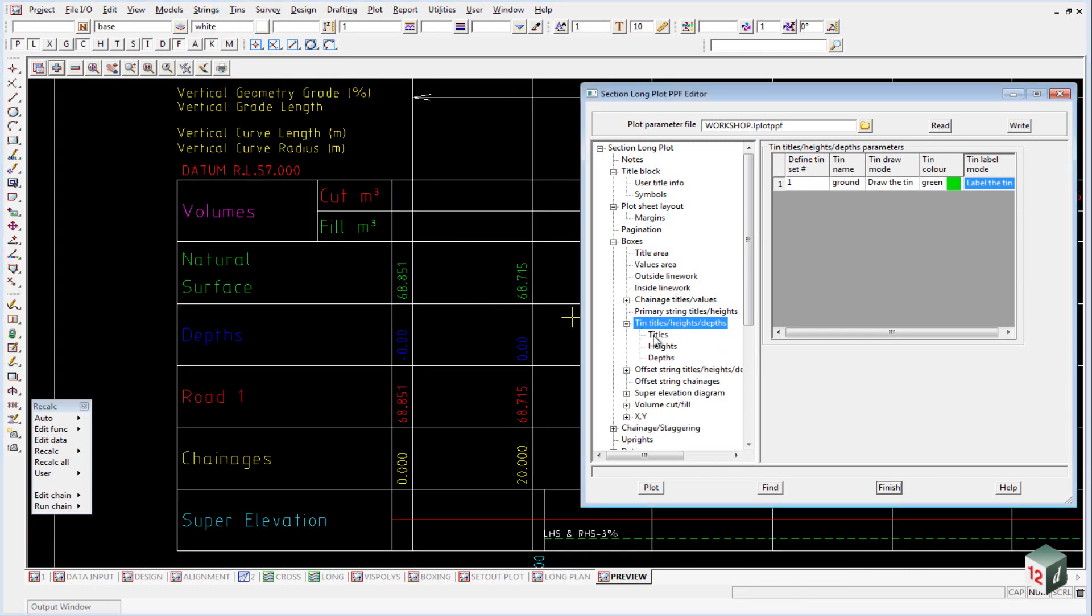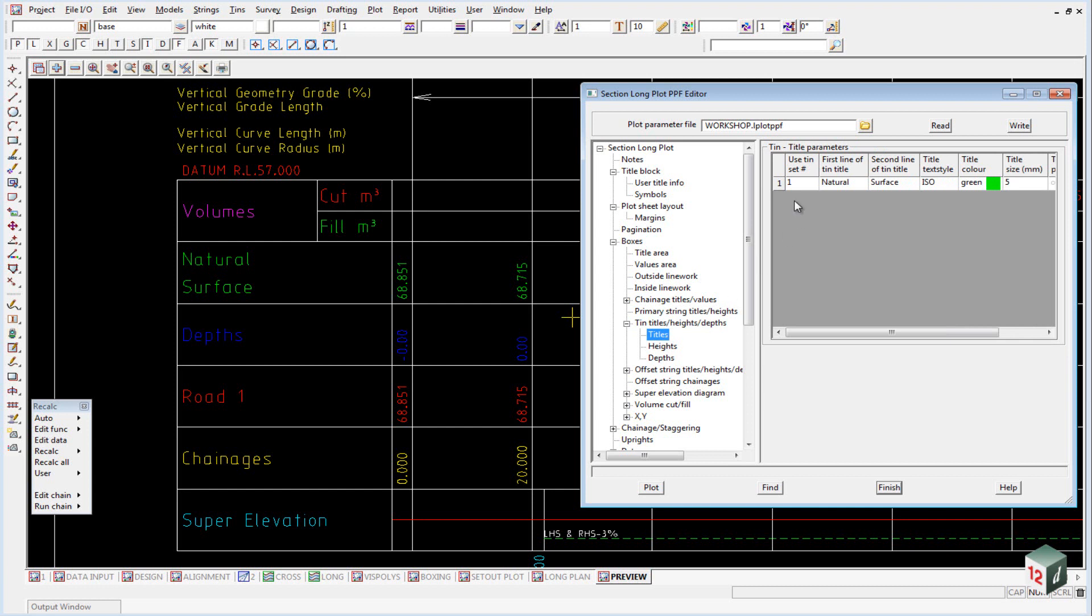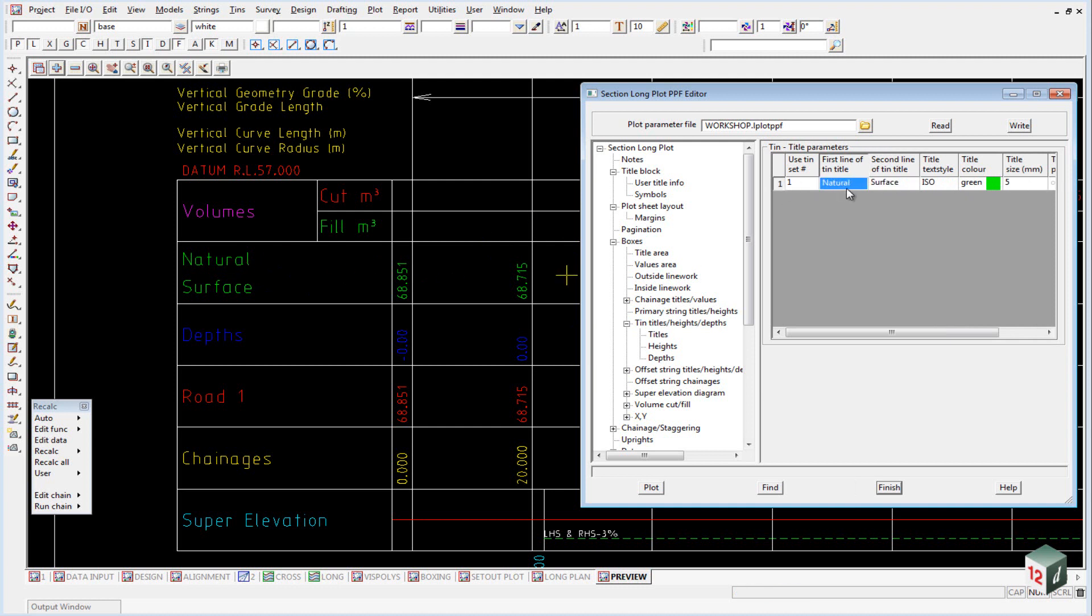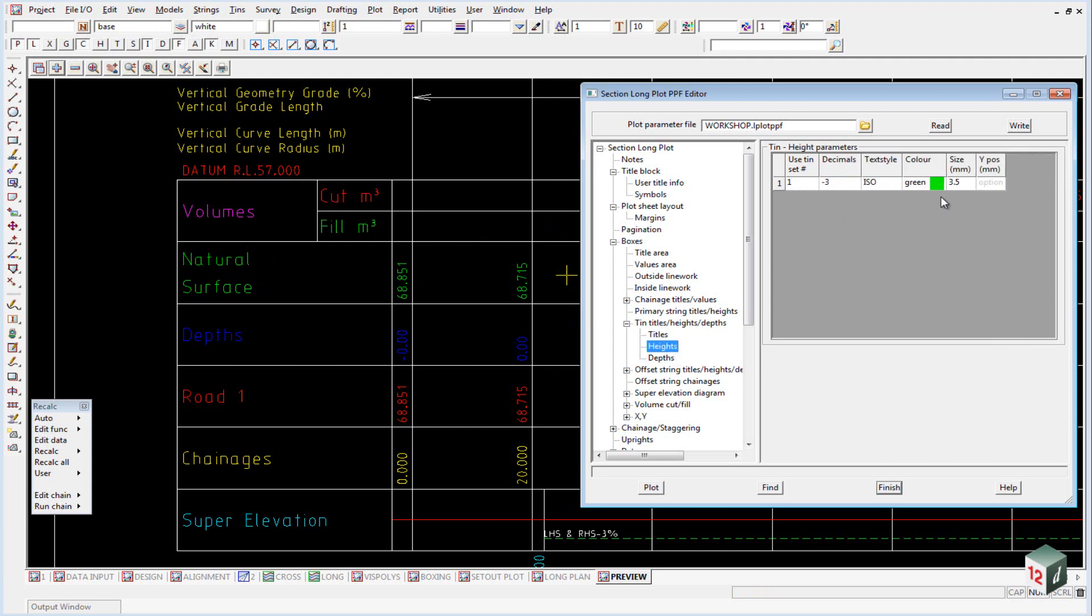So to label it, if we expand out the tins titles heights, and we go to titles, this is where we determine the colour, the text style, the size, and the actual text. So we've got to cross two lines, natural surface.